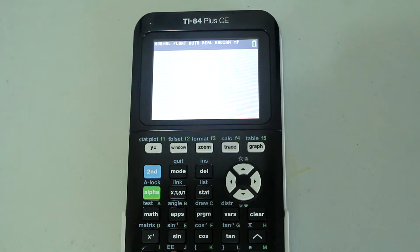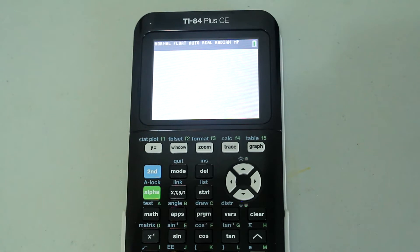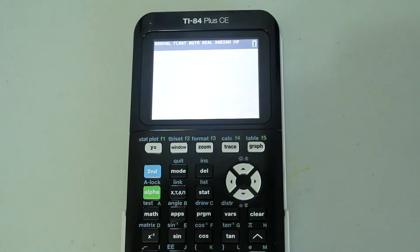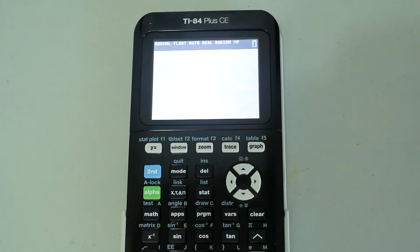Hey guys, this is a video in my TI-84 Plus CE graphing calculator tutorial series. In this video, I'm going to demonstrate how to round numbers, entire lists, and entire matrices on the TI-84 Plus CE in two ways: using the round command and selecting the number of decimal places in the mode.